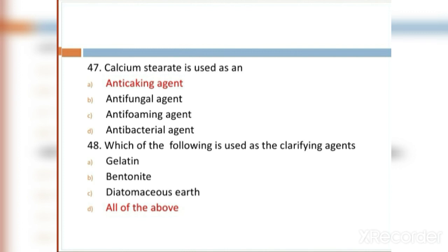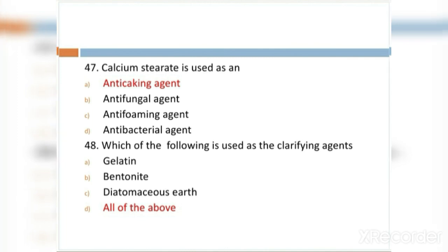MCQ 48: Which of the following is used as a clarifying agent? Option A: gelatin. Option B: bentonite. Option C: diatomaceous earth. Option D: all of the above. Option D, all of the above, is the right answer.